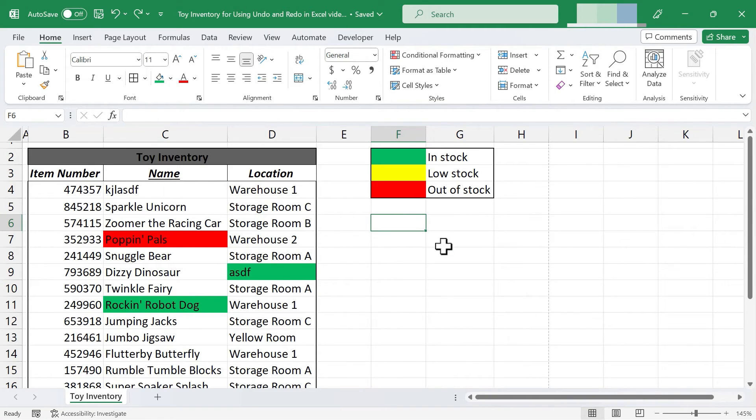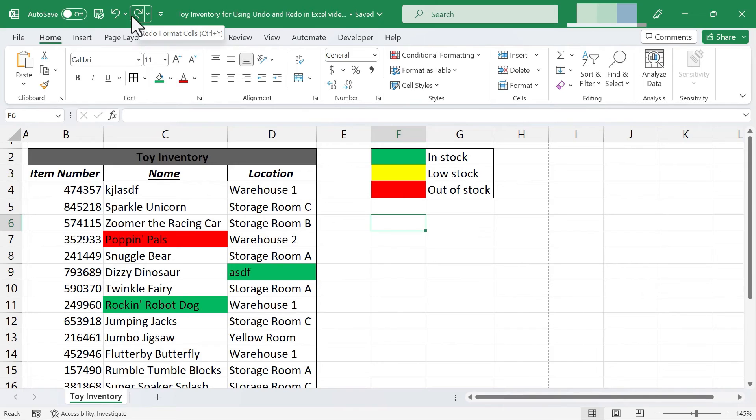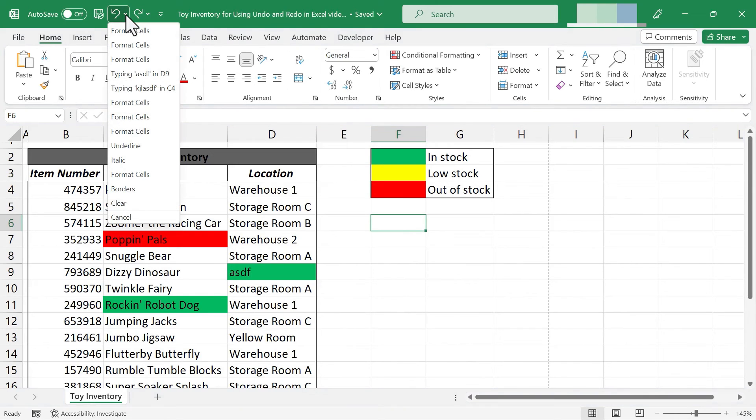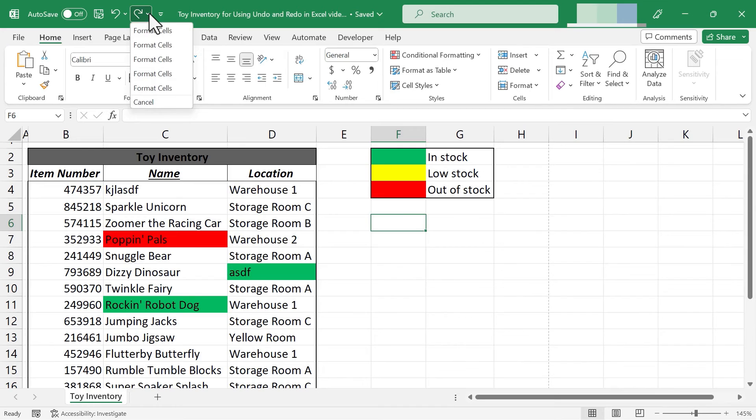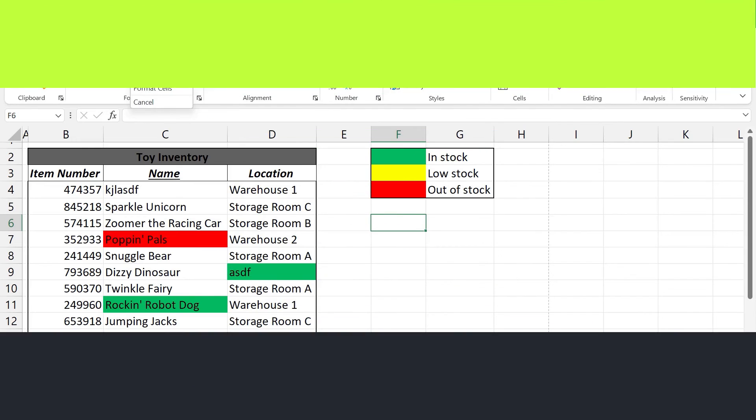So really in this video we've looked at three different ways to undo and redo. You could certainly use the keyboard shortcuts. You could use the buttons here and the third method is to use the little chevrons or drop down arrows to the right of the buttons.